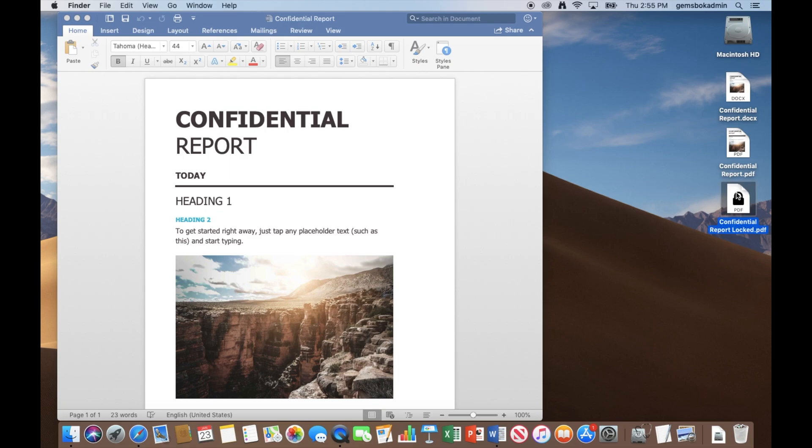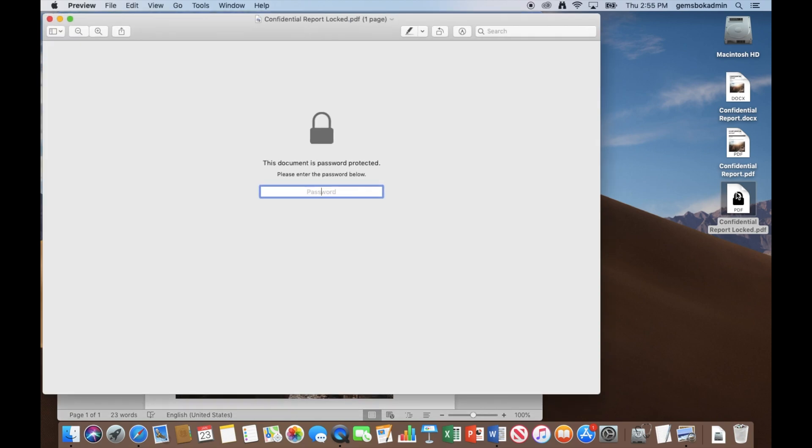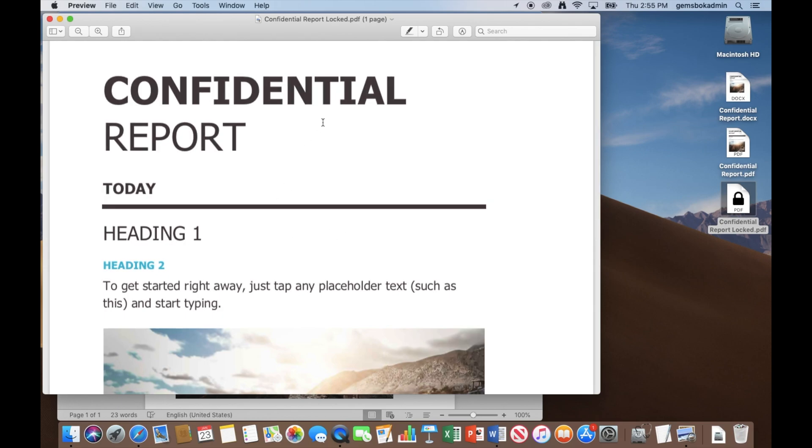Now if I double click on that, it should open up preview and it's going to ask for a password to open it up. And that's the password we selected earlier. And now we've got full access to our document.